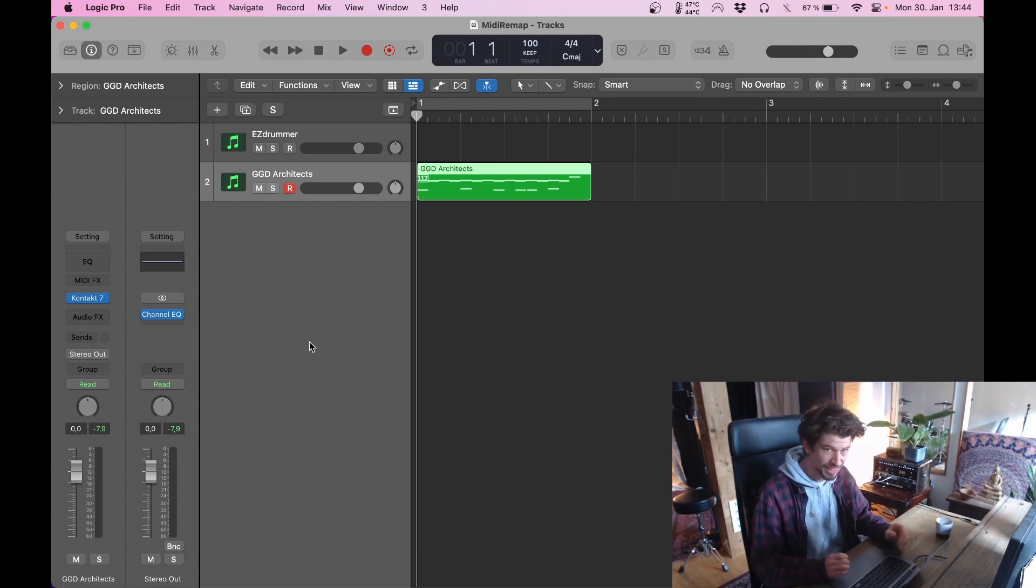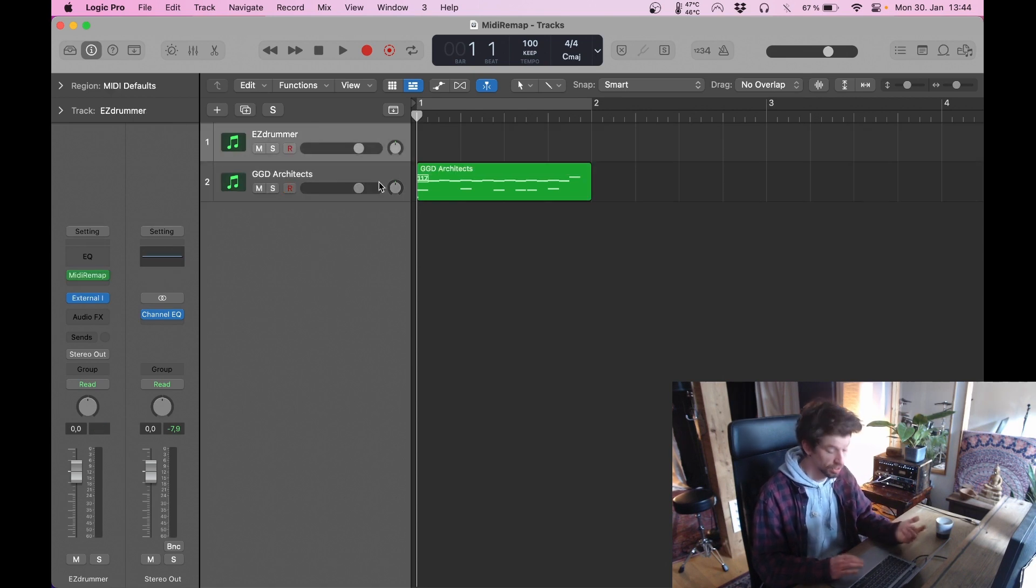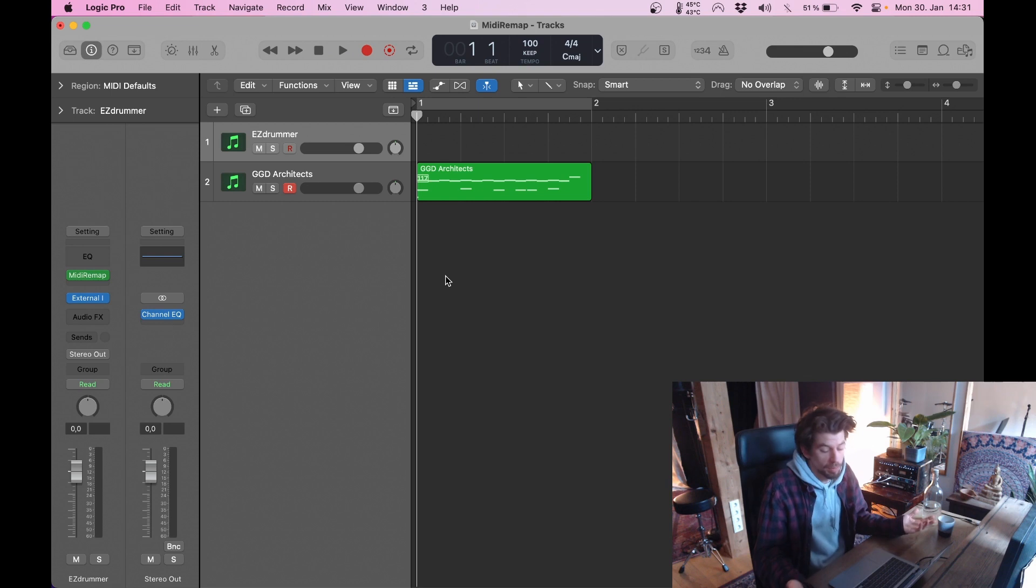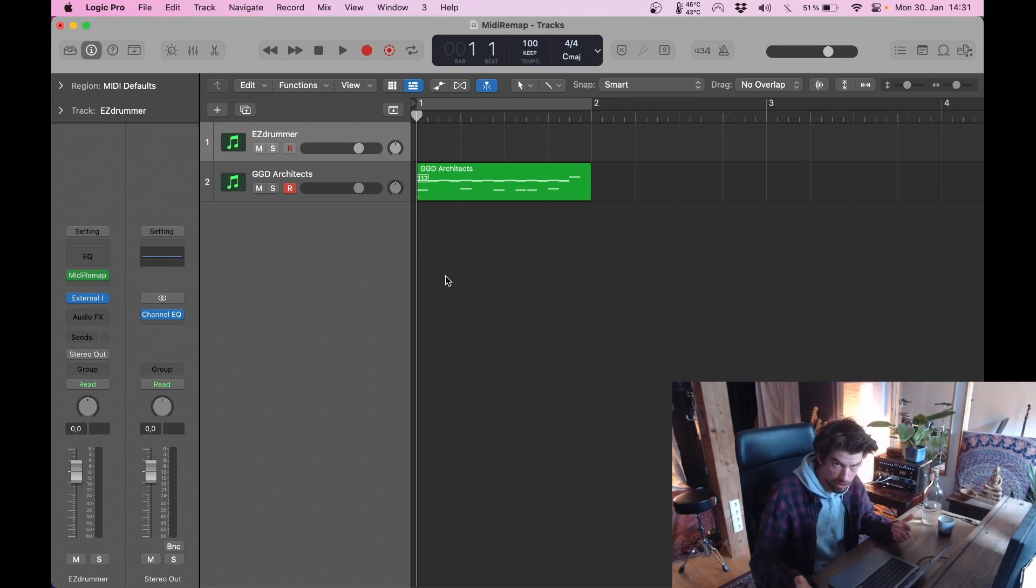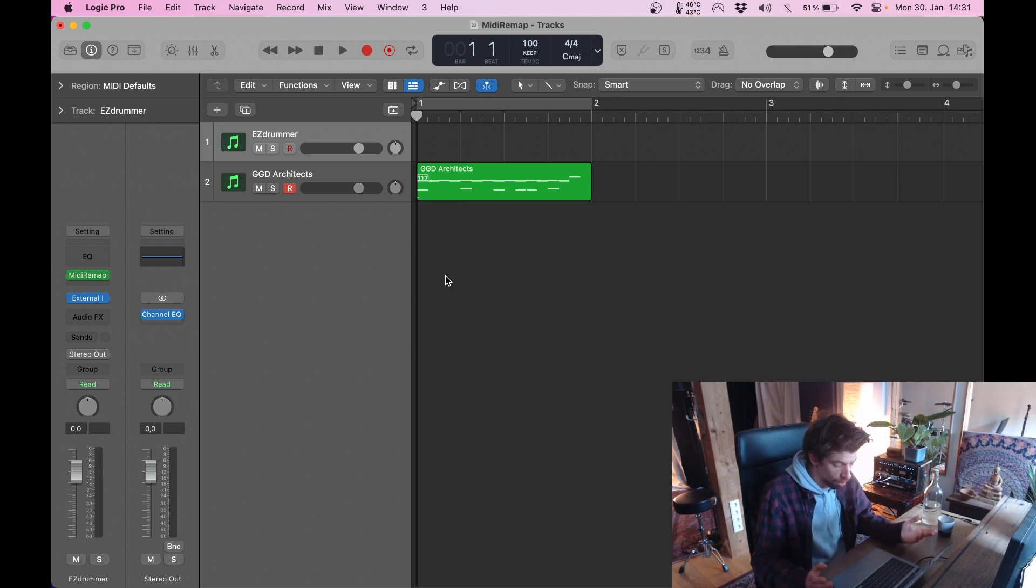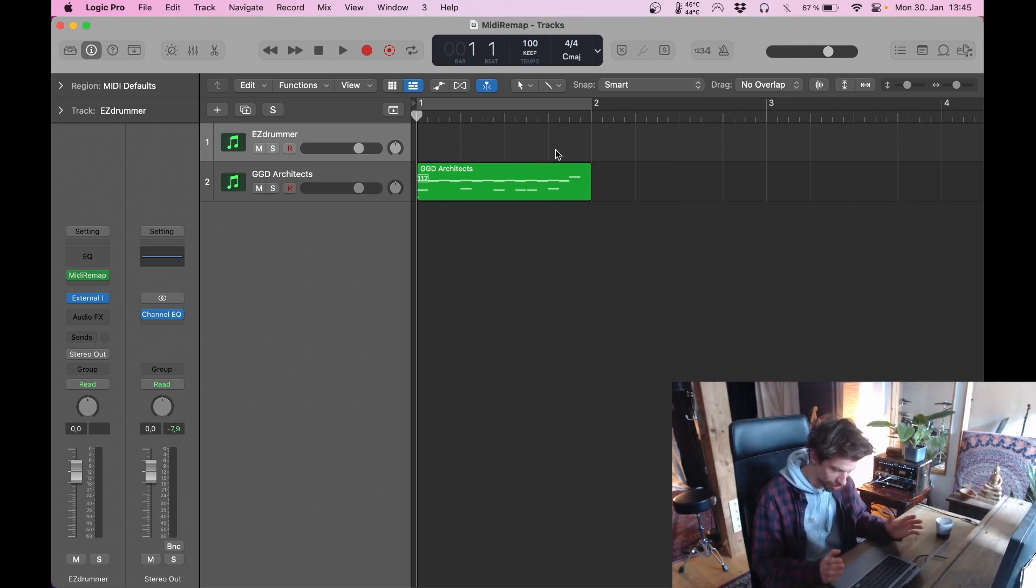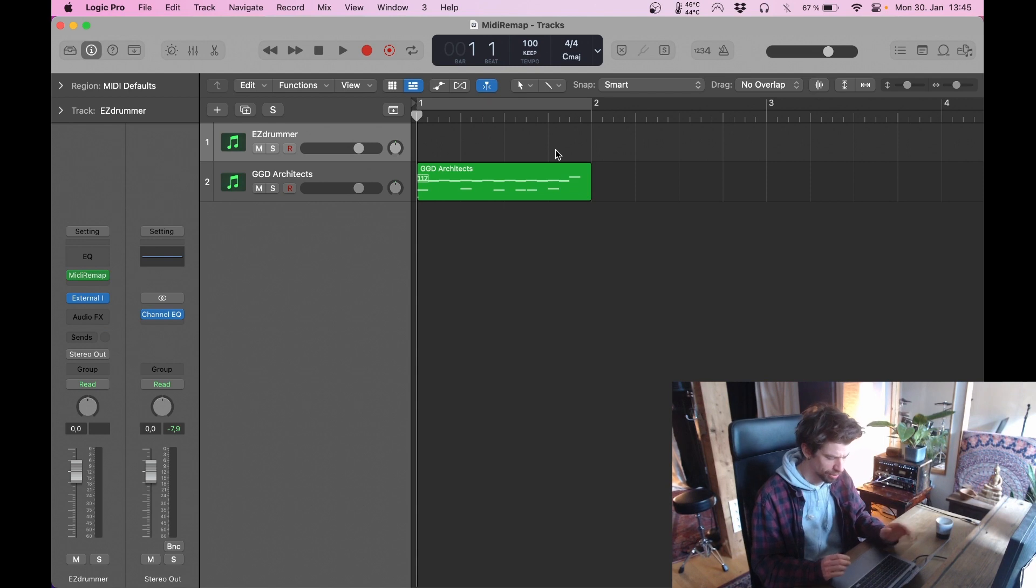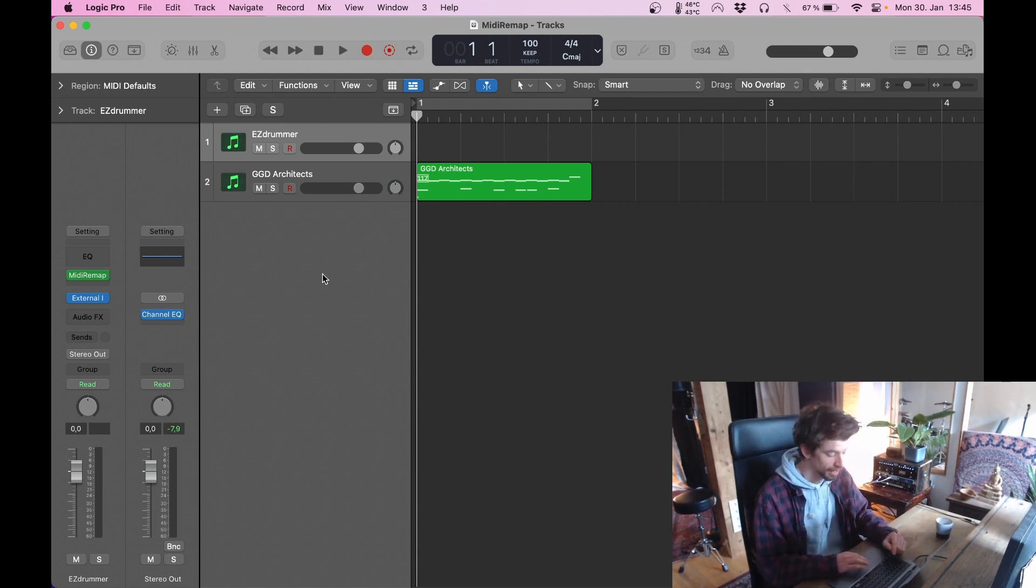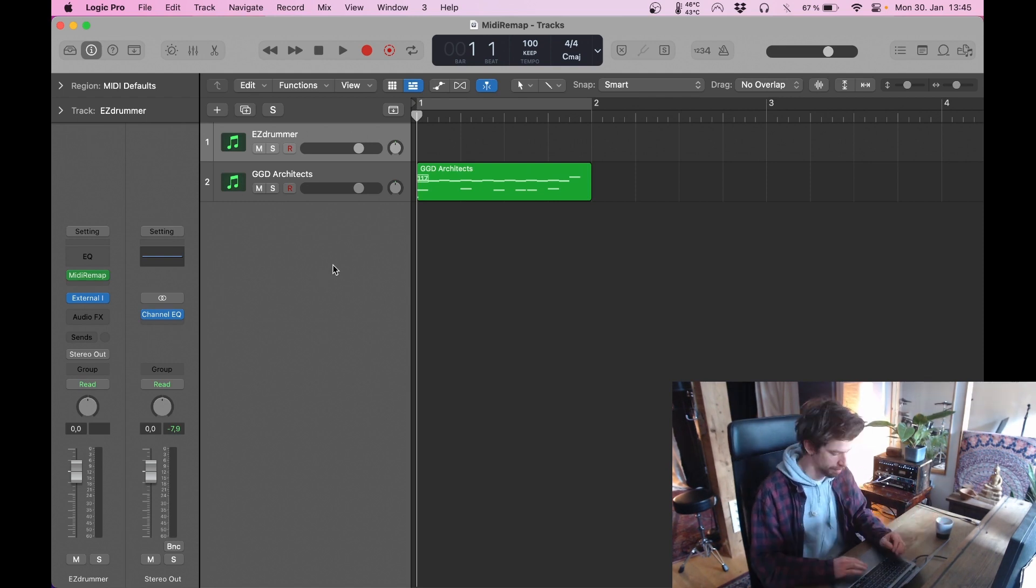Currently there is a known bug inside Logic with MIDI FX which Apple is aware of which results in a note randomly playing if you activate or deactivate a plugin or if you start playback. It happens sometimes, it doesn't happen too often. It's a known bug. It's not a big deal. It's going to be fixed. Just don't wonder if you ever hear random notes when you start playback or if you activate or deactivate a MIDI FX. That's normal at this point in time.